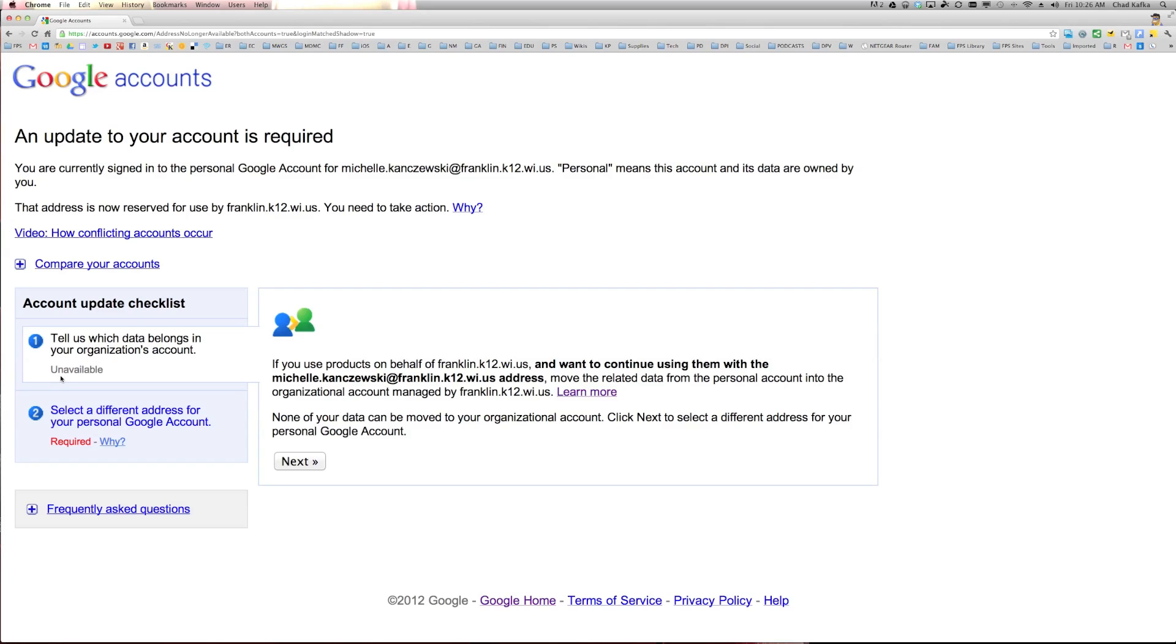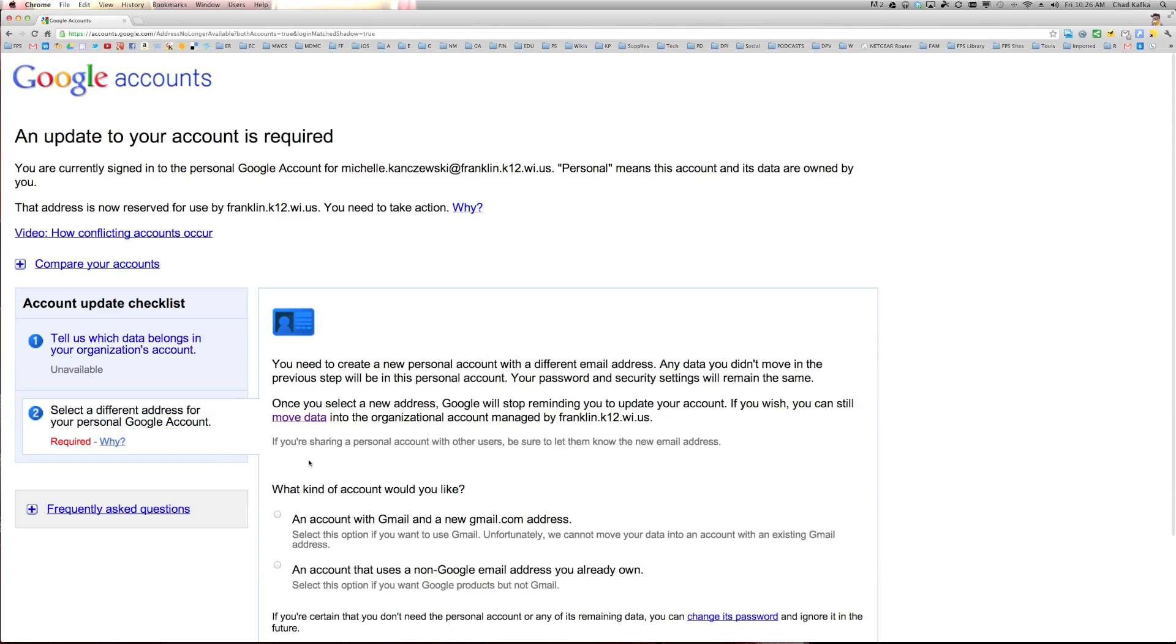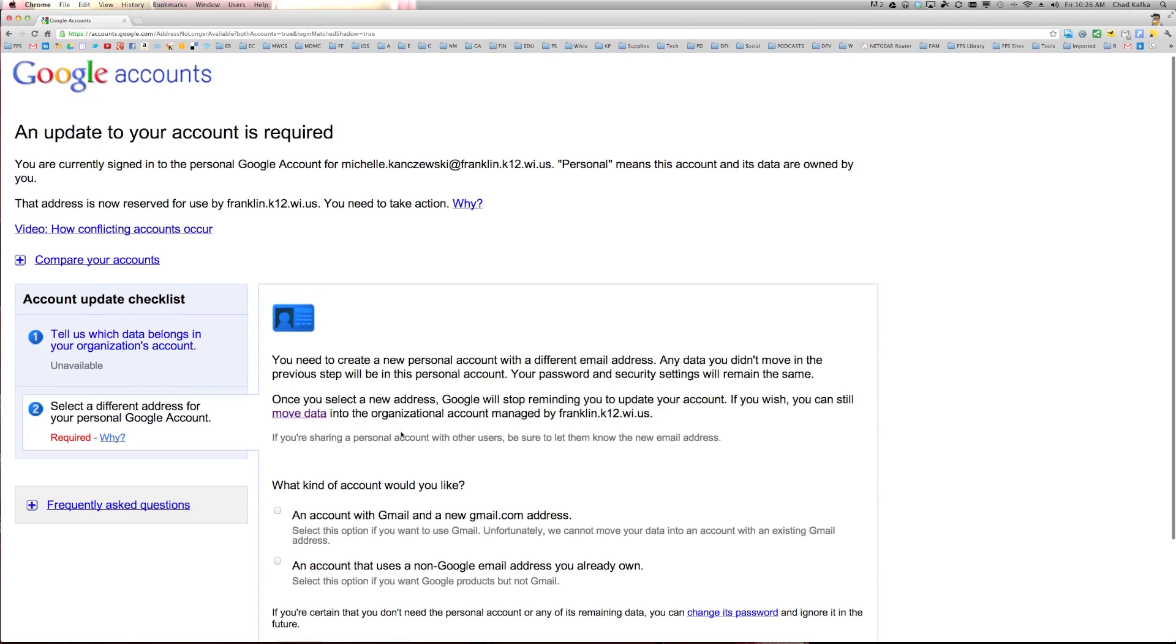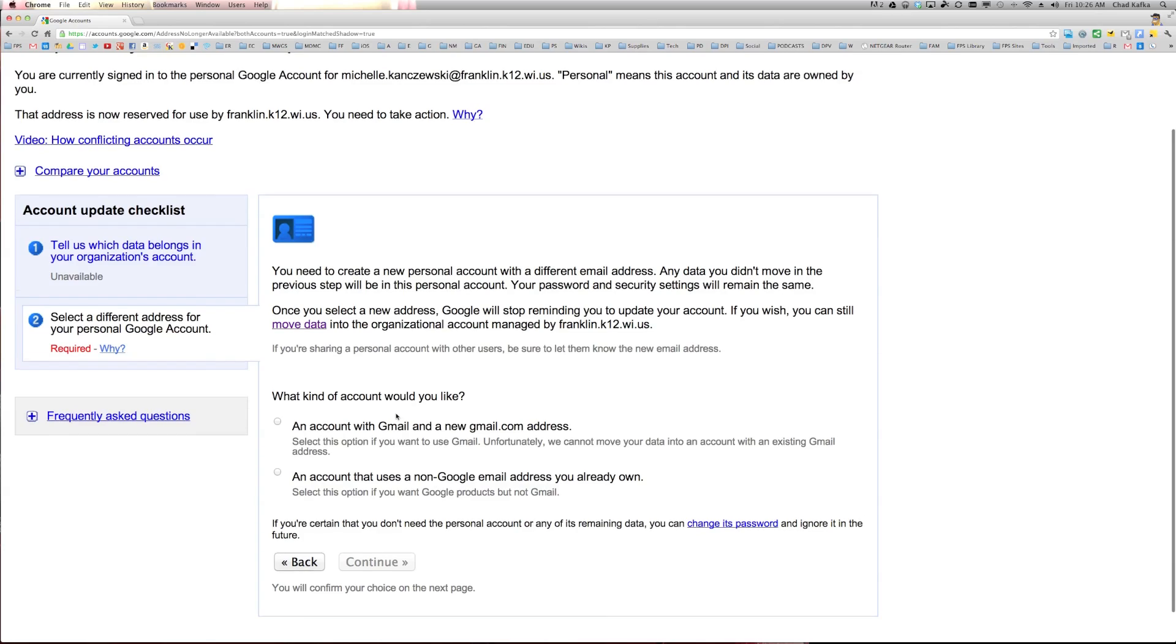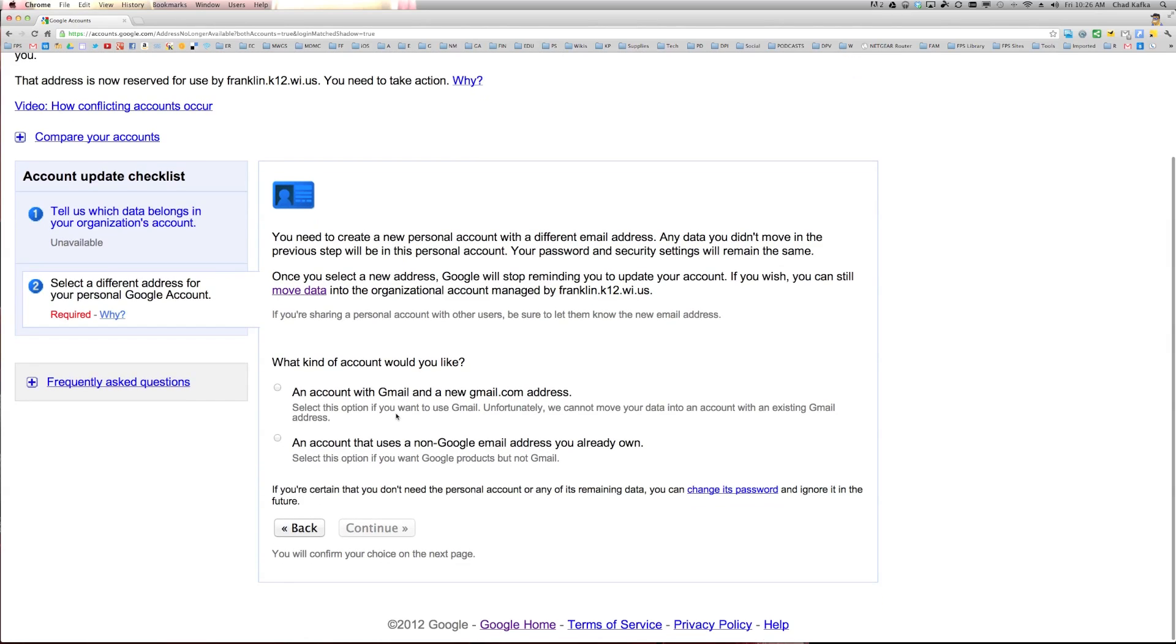What we see here is that this account is saying that this option is unavailable. So we're going to click next to see what option it gives us next, which then takes us down to the second option. It says select a different address for this personal Google account. So because for whatever reason the data can't merge with this account,